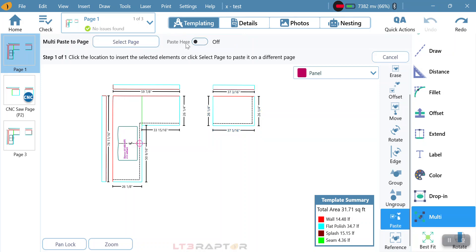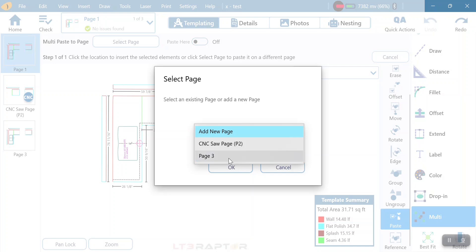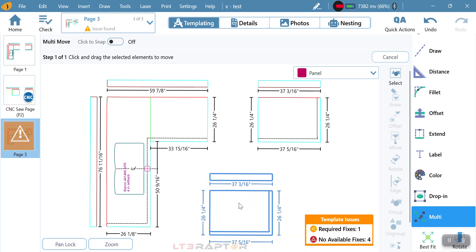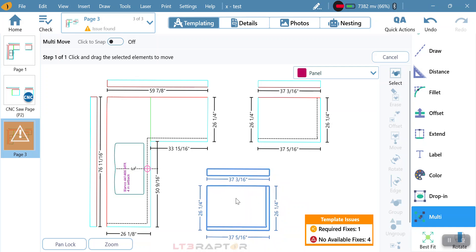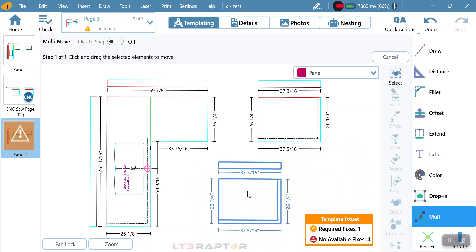By doing that, it now tells me what page. So I can click on select page. I'm going to pick page three, click okay. Now it's going to jump me to page three, and now I have the ability to bring that piece down and drag it to where I want to place it.